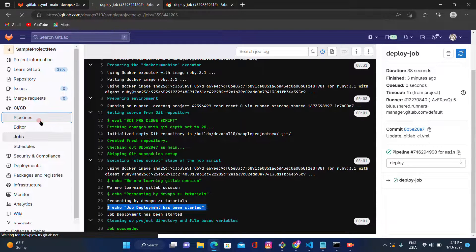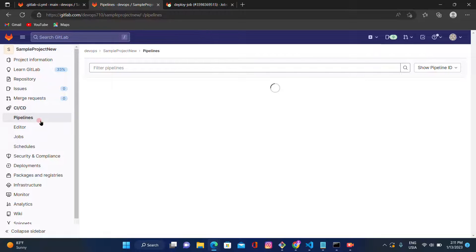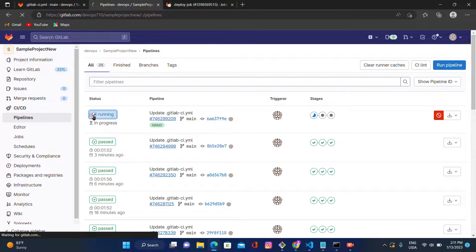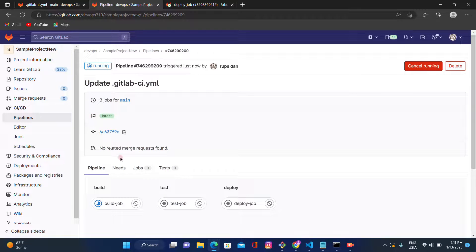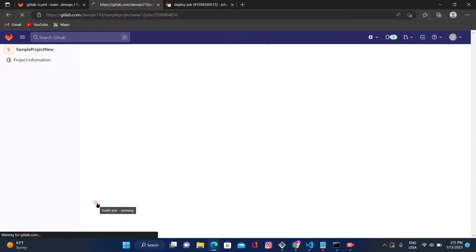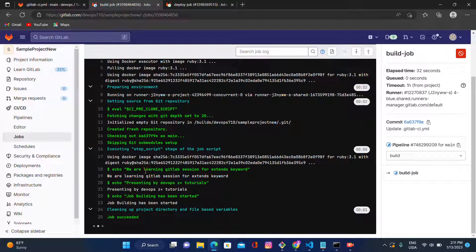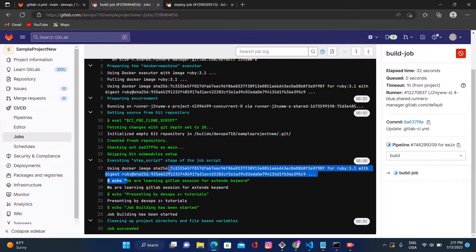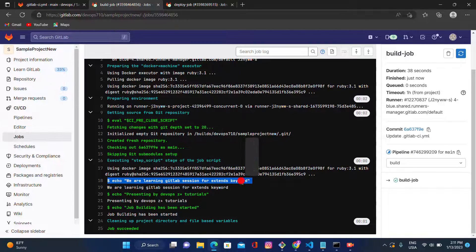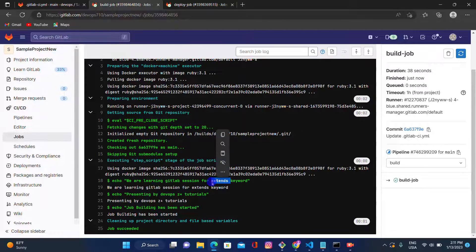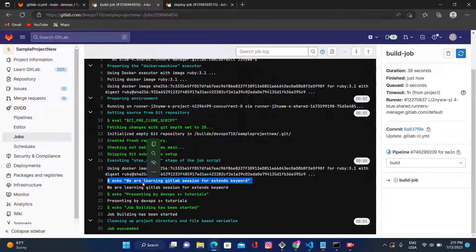Let's go to the pipeline and check the output. Click on the running pipeline, then click on the build job. Now we can see the echo output: 'we are learning GitLab session for extend keyword.' We made changes under the echo command and added this line under the extend keyword configuration. This is the way to use the extend keyword.